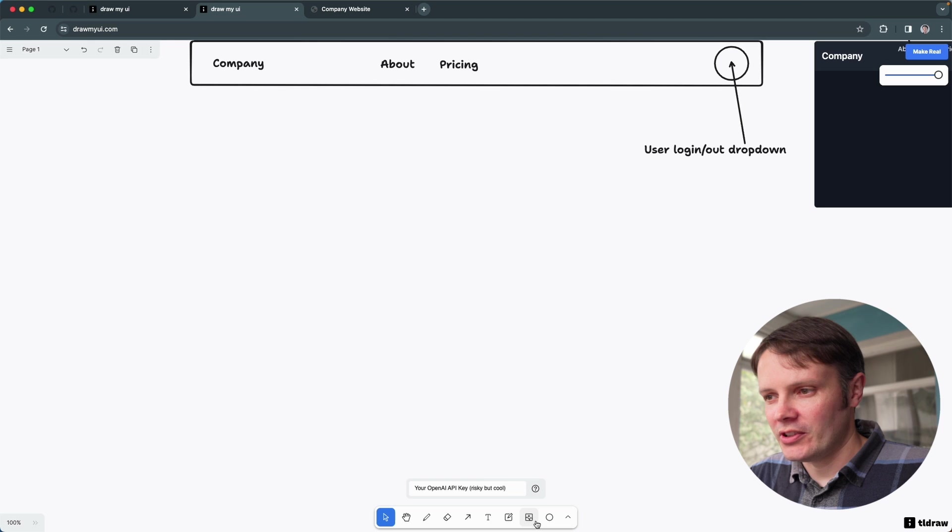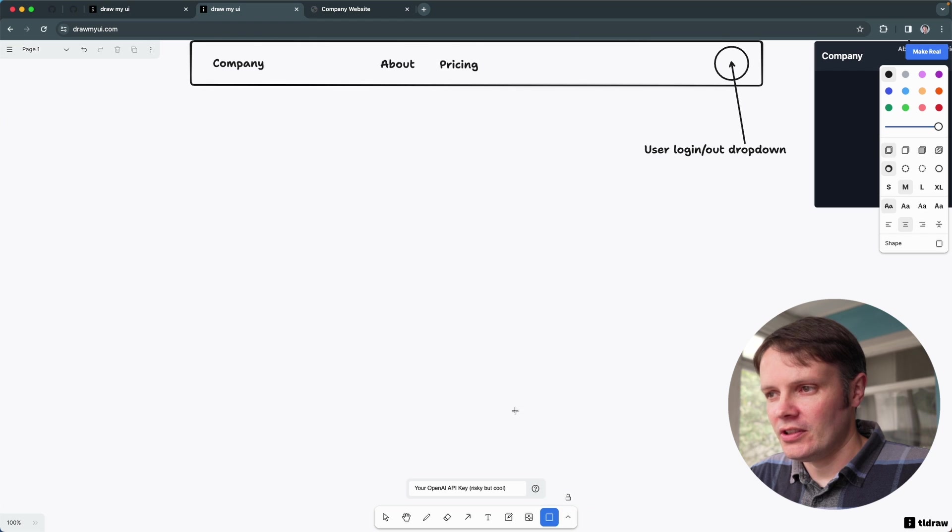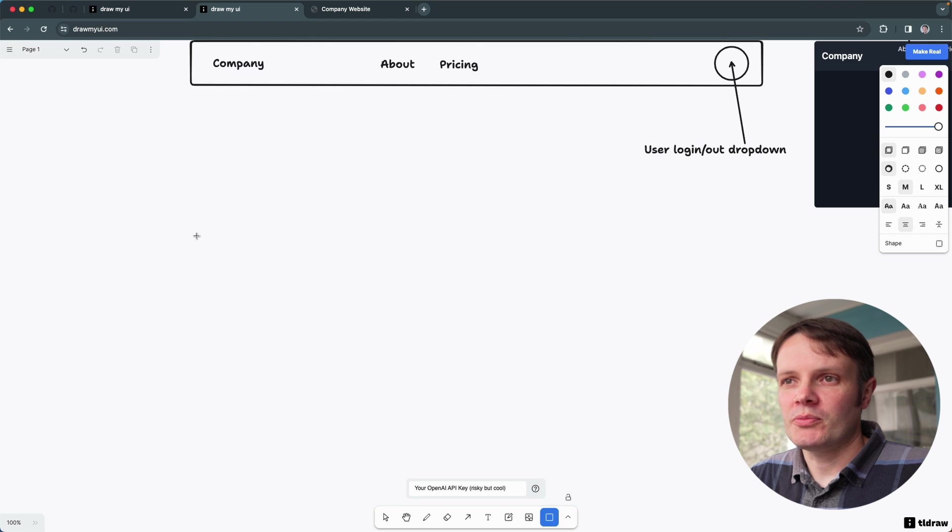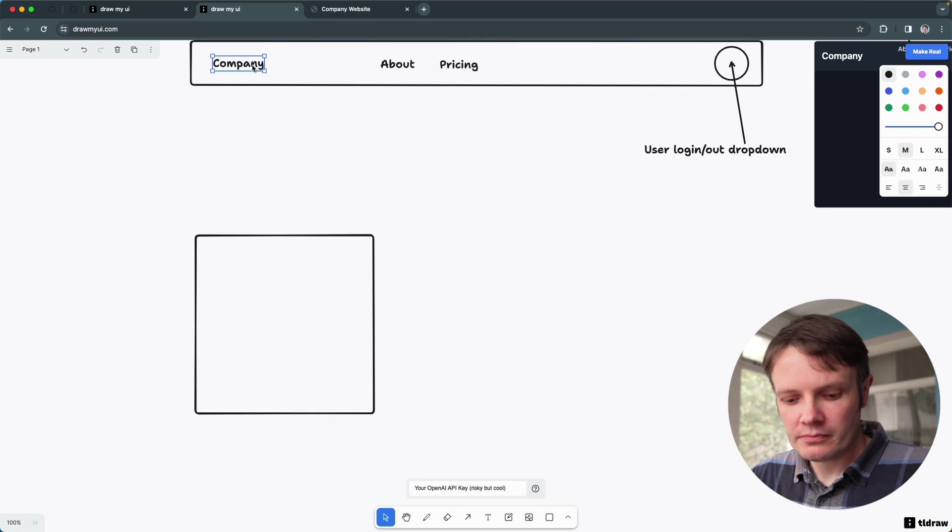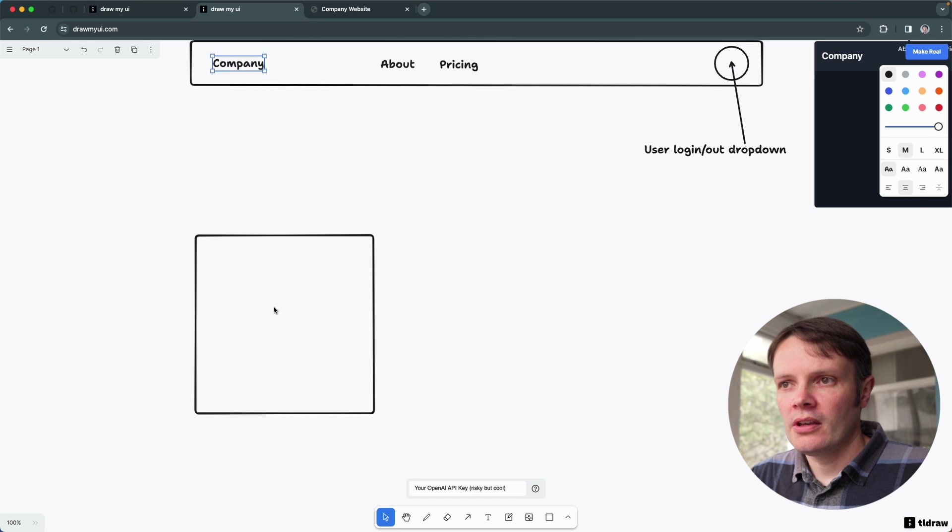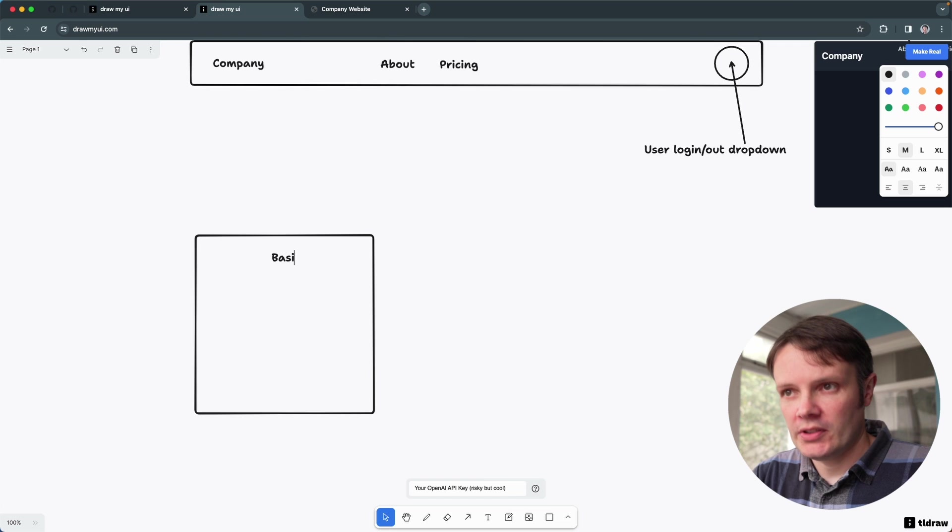I'm going to try one more thing and then end it for this video. But the last one I wanted to try was something that allowed us to do pricing options. So let's draw some pricing options.